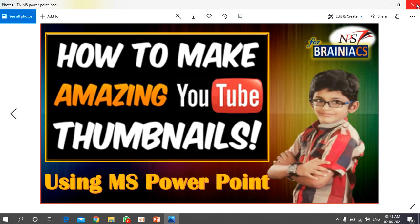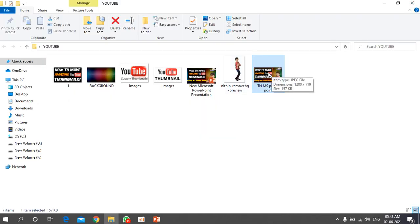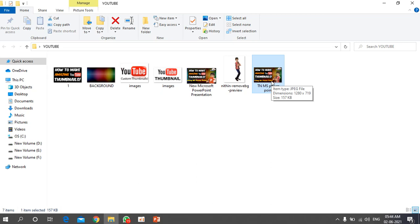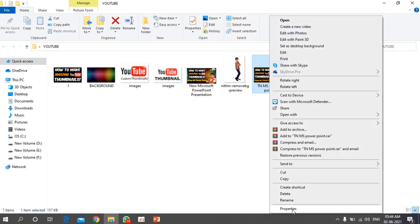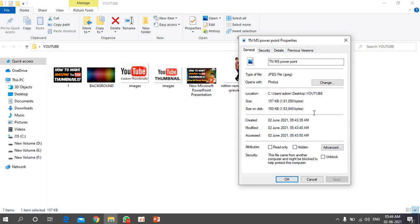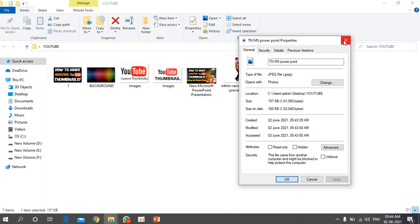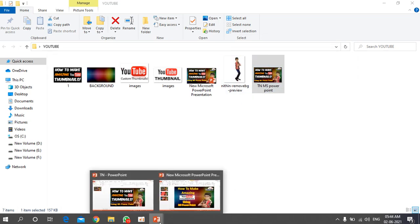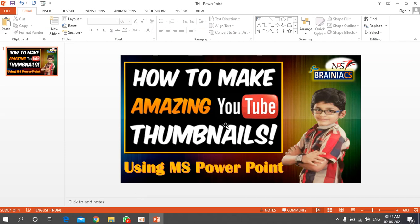To verify the saved thumbnail: hover your cursor over the file to see item type (JPG) and dimensions. You can also right-click, go to Properties, and check file type, location, size, and other details there.